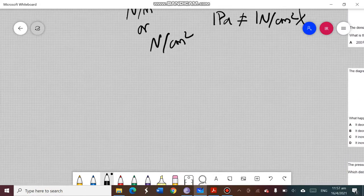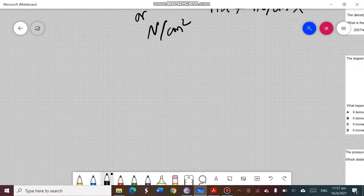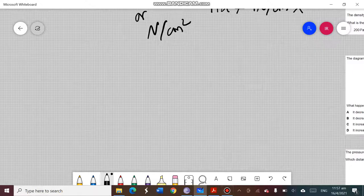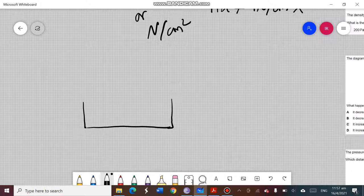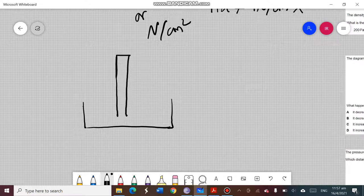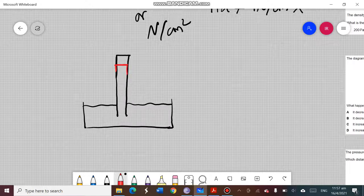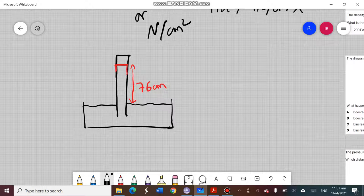We will discuss where we use centimeter mercury and how to convert it to pascal. Let us start from the barometer concept. When we discuss the mercury barometer, we used a tube inverted in a dish of mercury, and inside that dish the mercury level rose to a certain height — which we found to be 76 centimeters for atmospheric pressure.